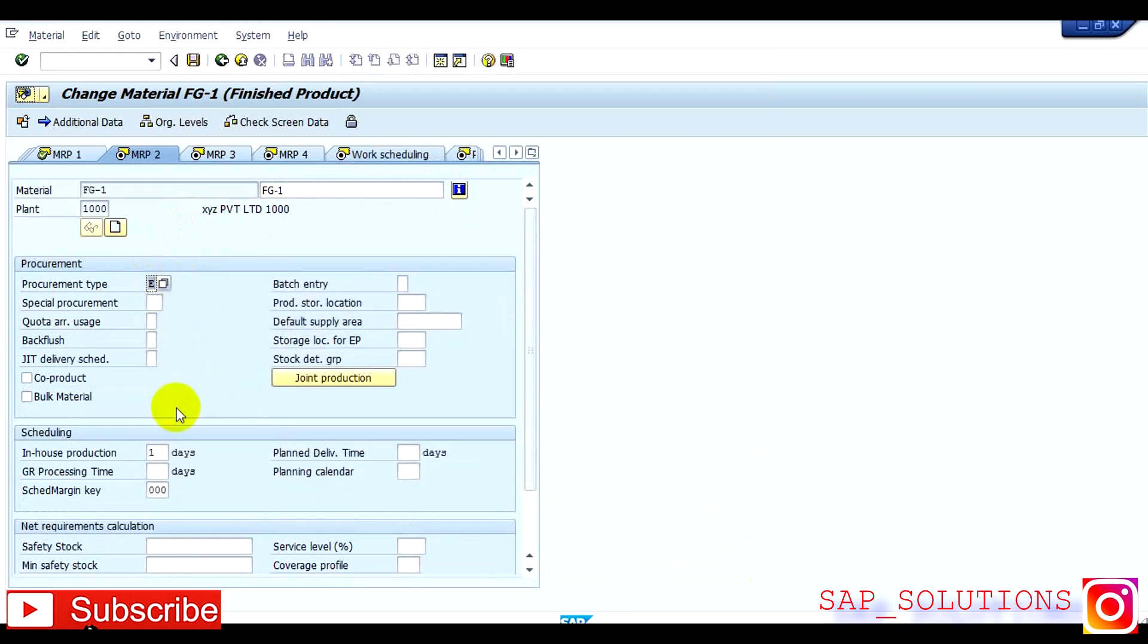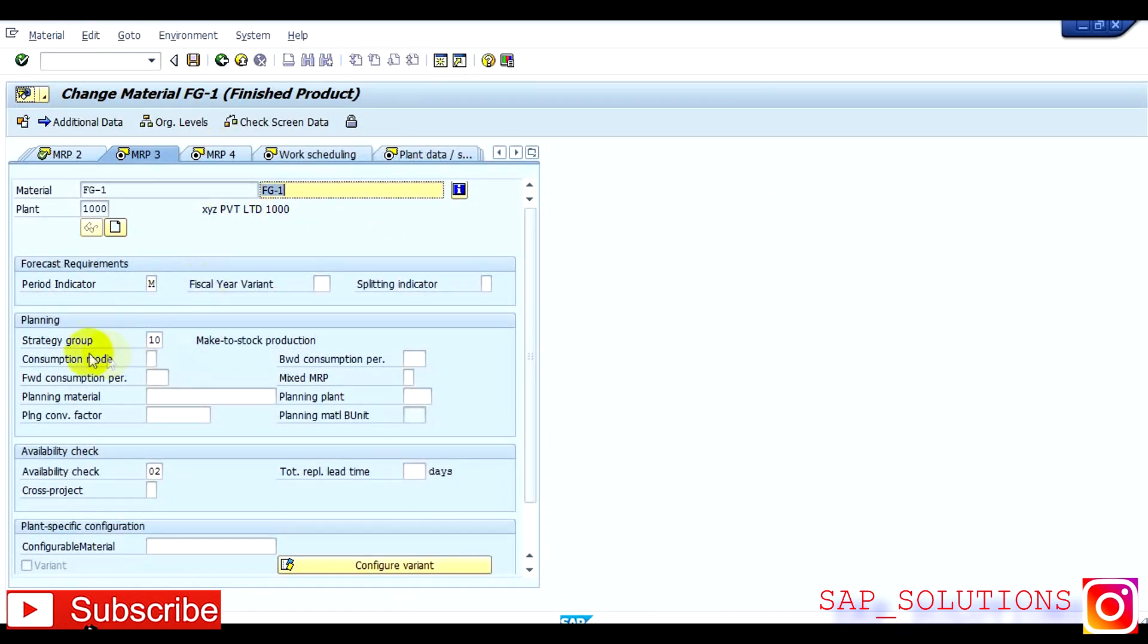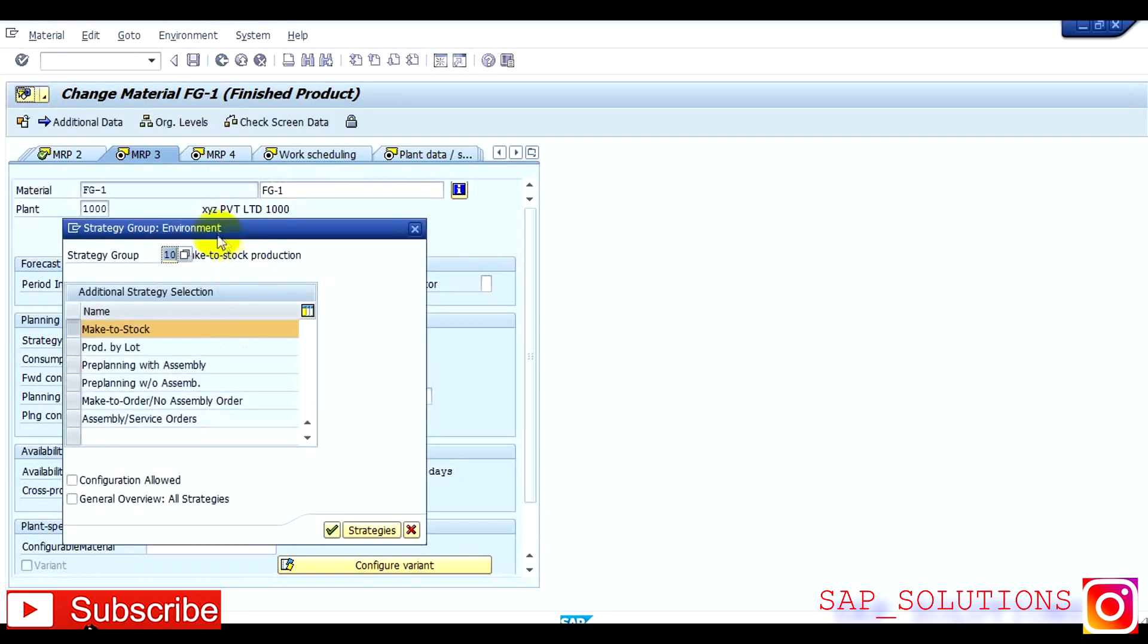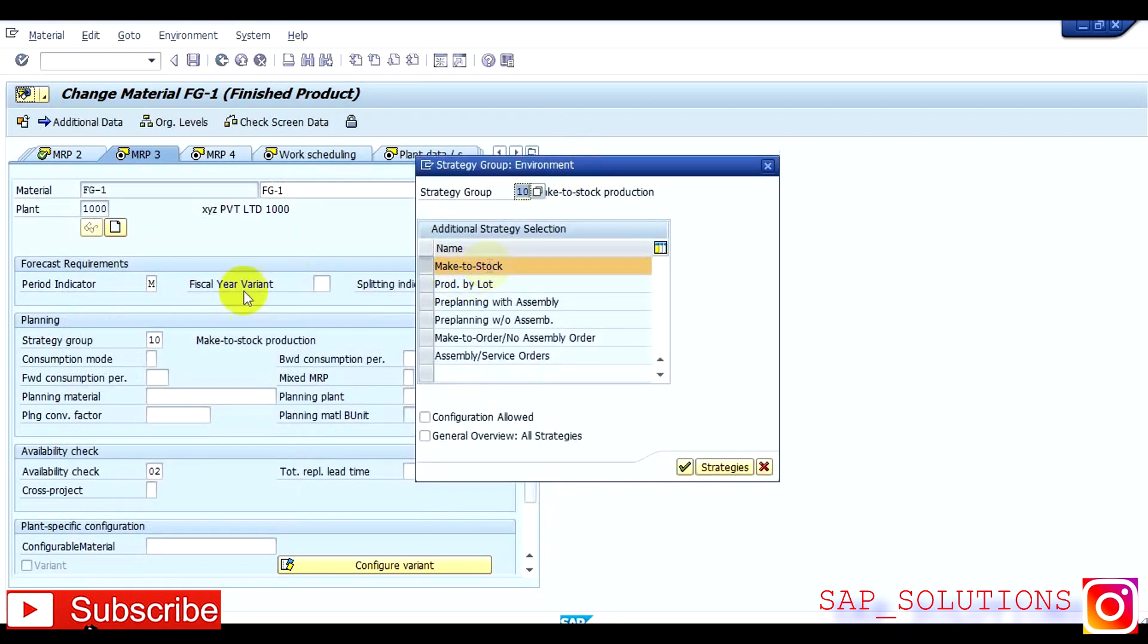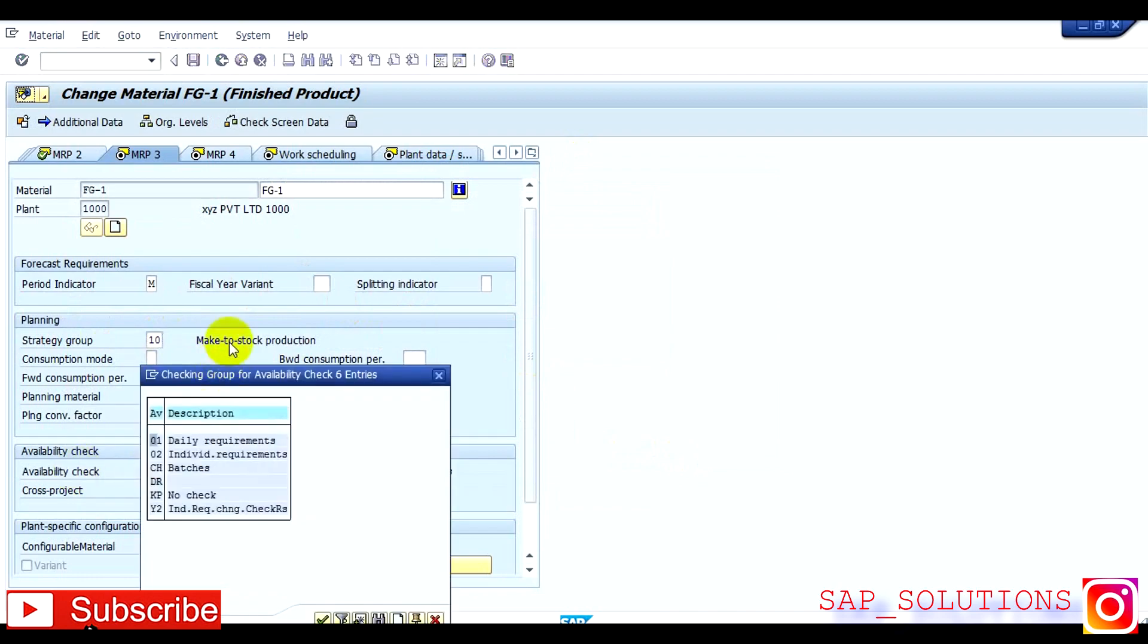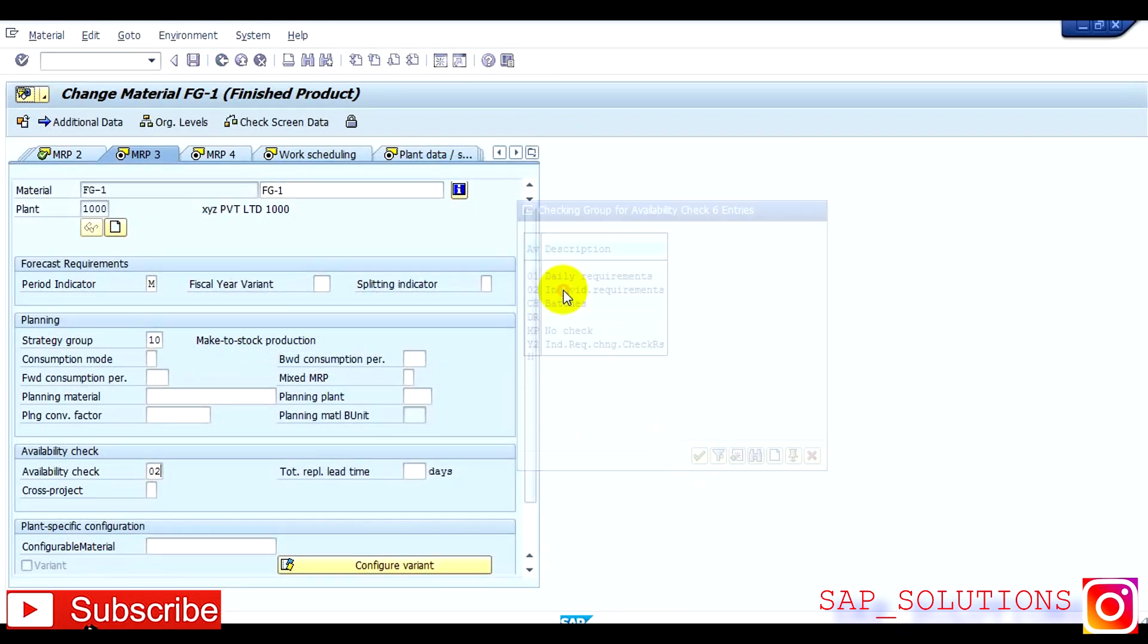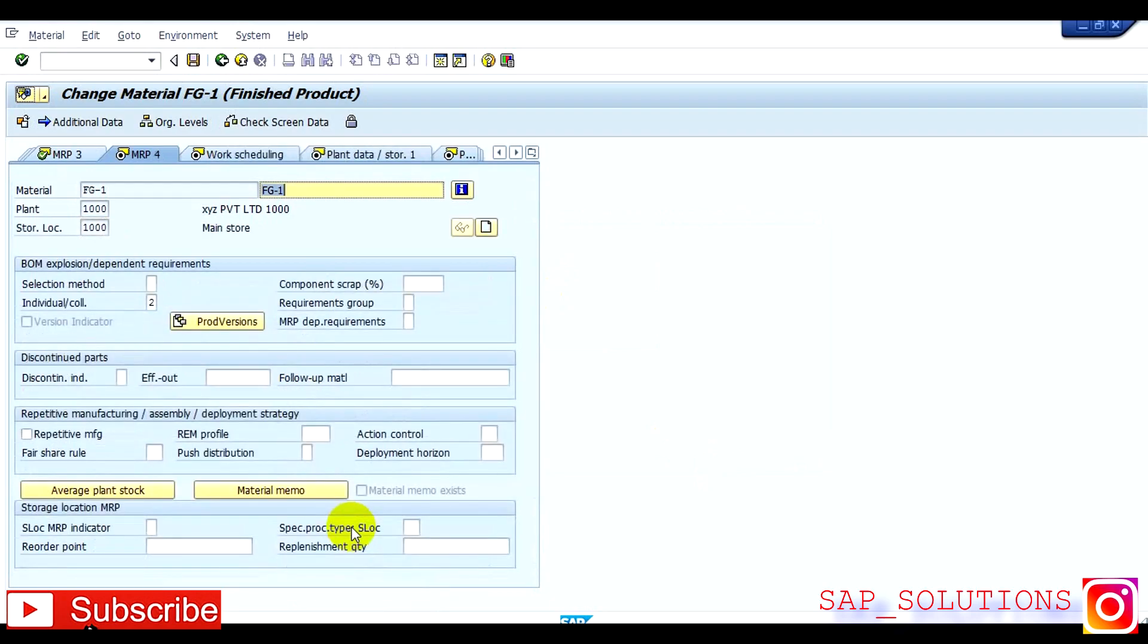Press OK and procurement type is E, which is in-house production. This means that whatever product will be in-house produced. So after that you have to go in MRP3, here you have to assign strategy, which is make to stock strategy 10. Press OK and availability check as per your demand, either you can choose one or two. Here I am choosing two or one. Press OK and save.